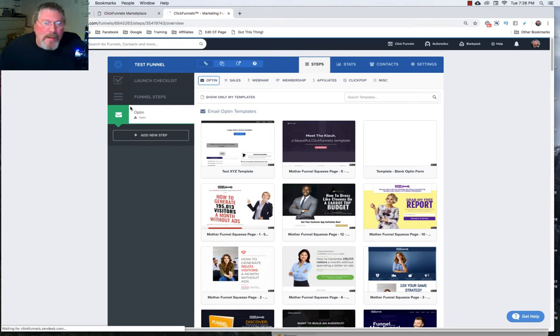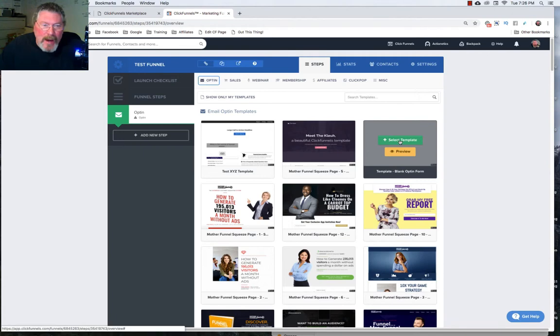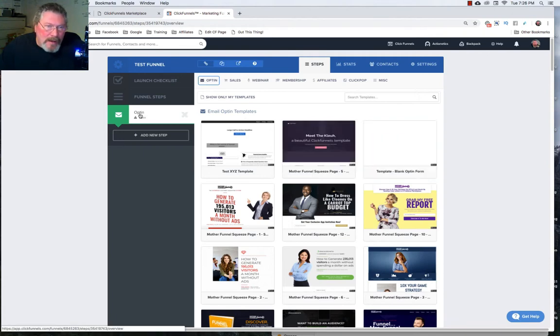And the other thing I always do is I have a blank template that I created and I just always use a blank template.